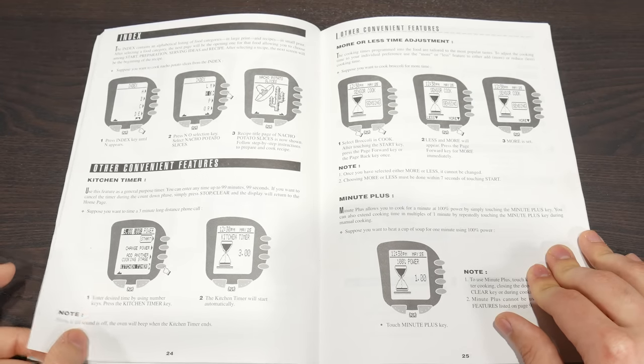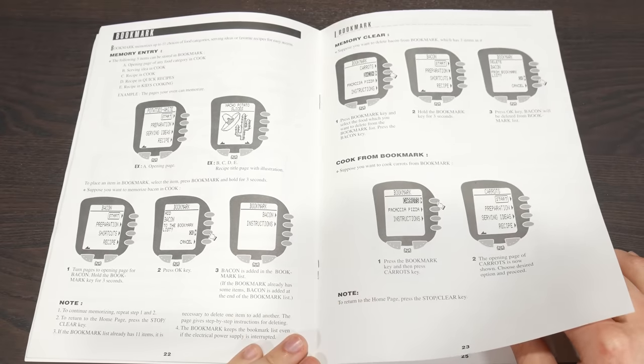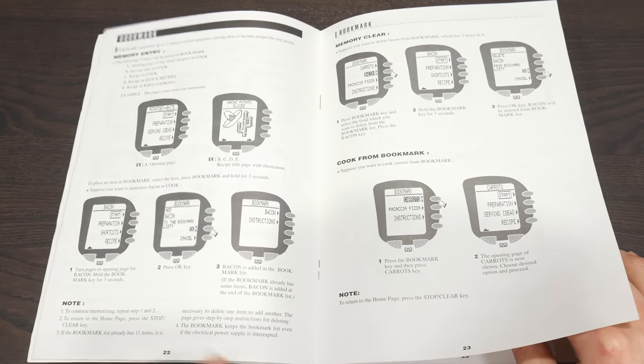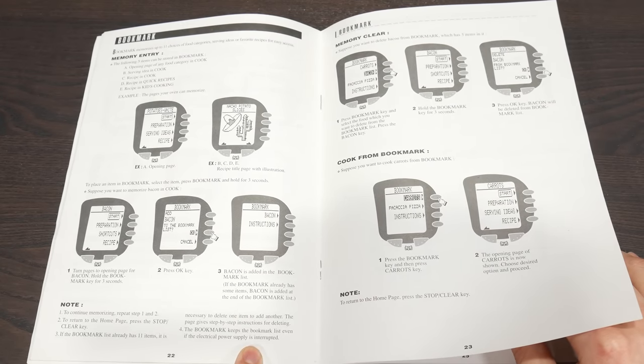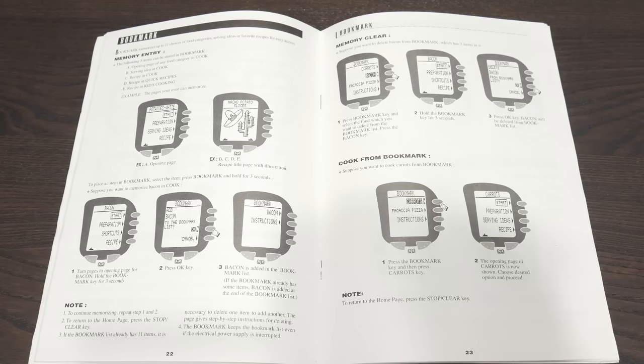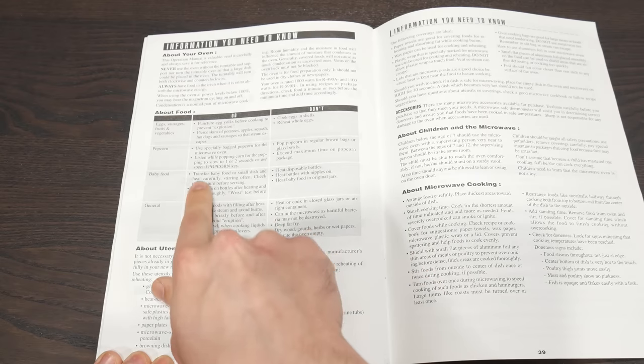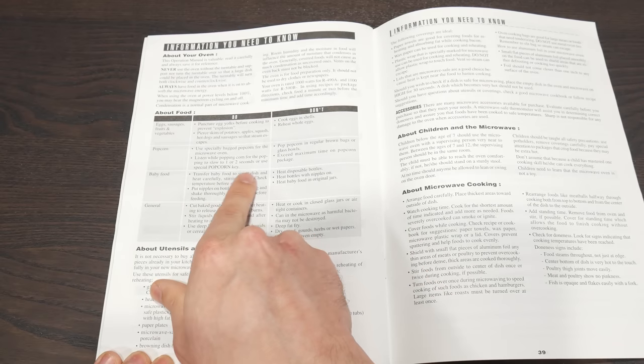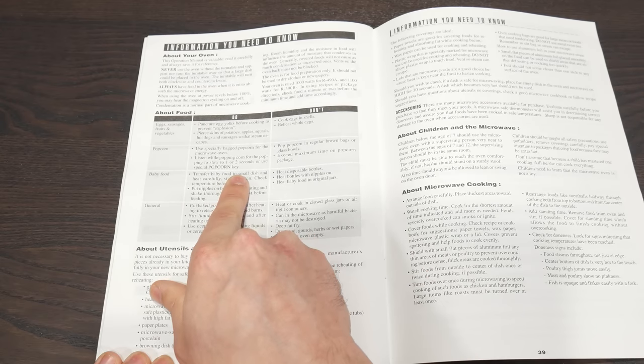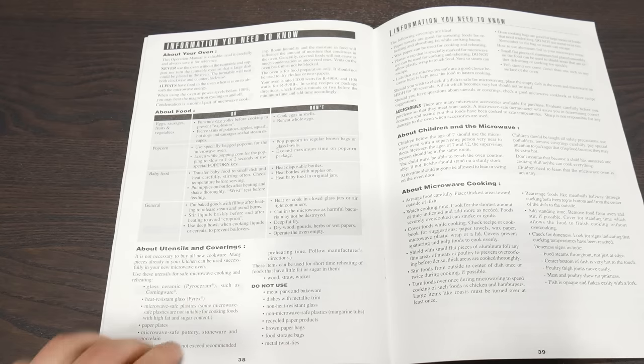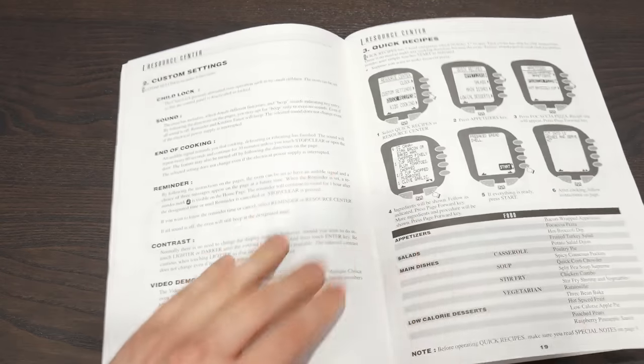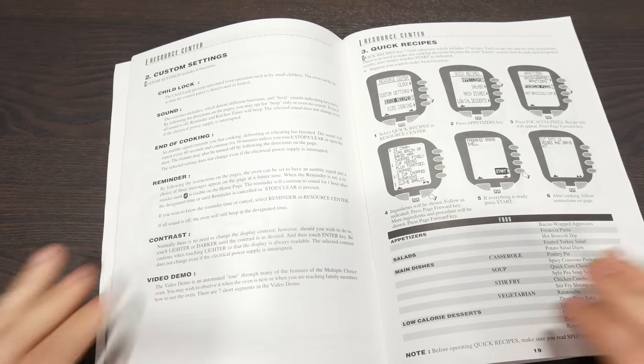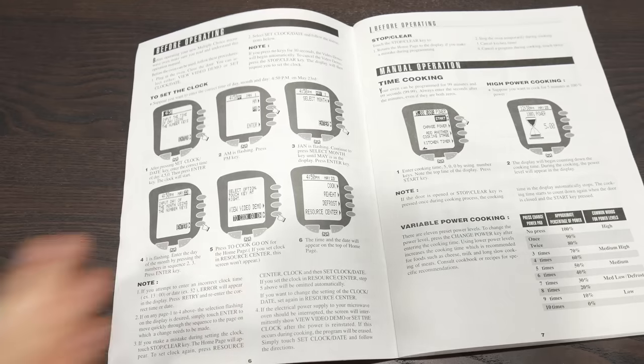But it doesn't really say. Oh, okay, the bookmark keeps the bookmark list even if the electrical power supply is interrupted. So cool, it's non-volatile memory. Good job, Sharp. I like that. Listen while popping corn for the popping to slow to one or two seconds, or use the special popcorn key. Neat.